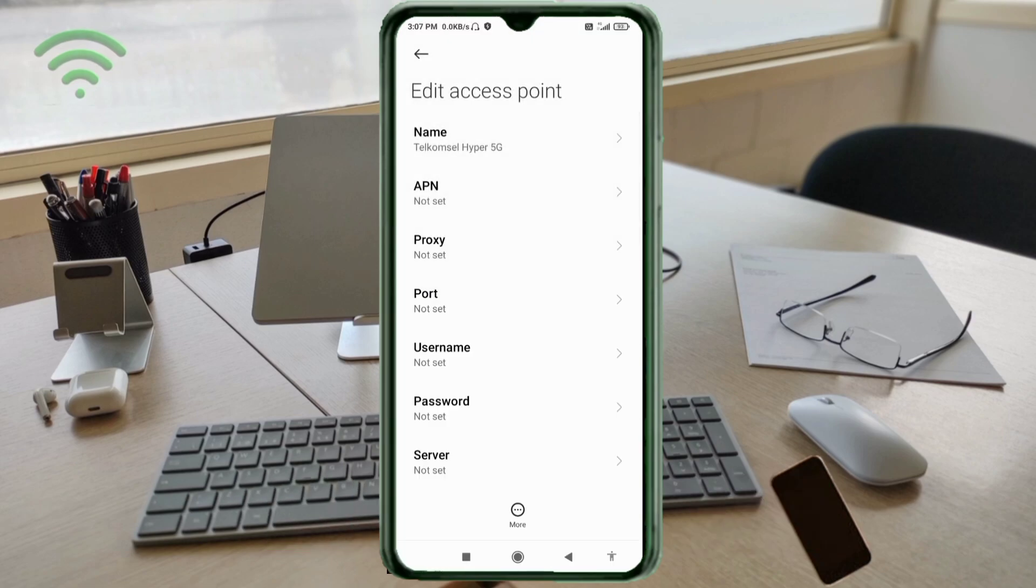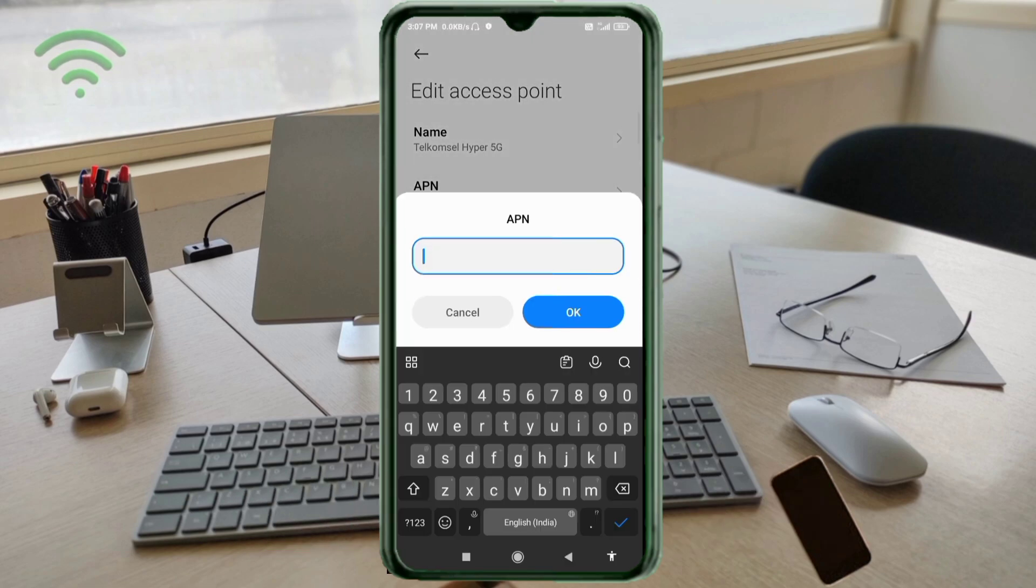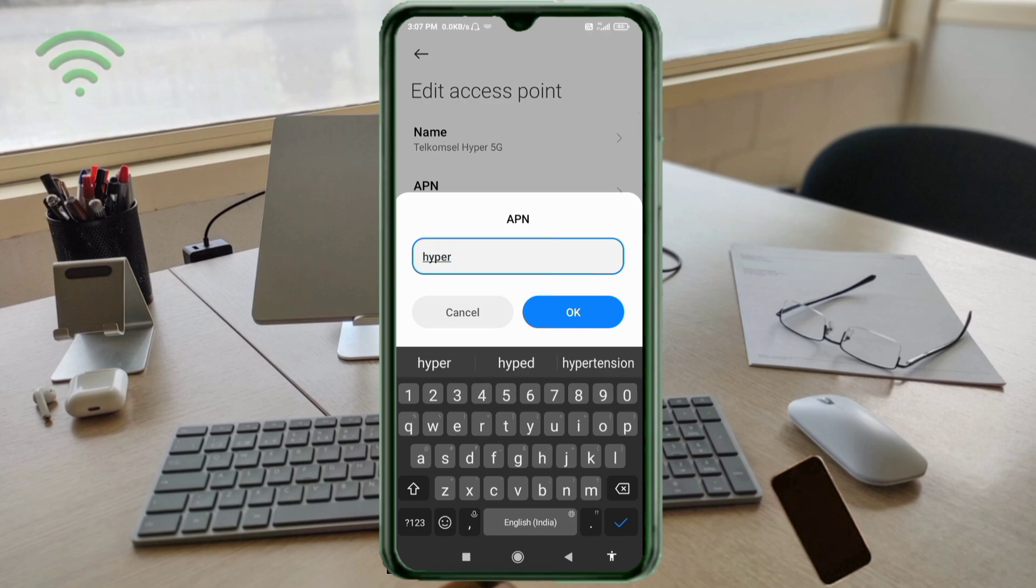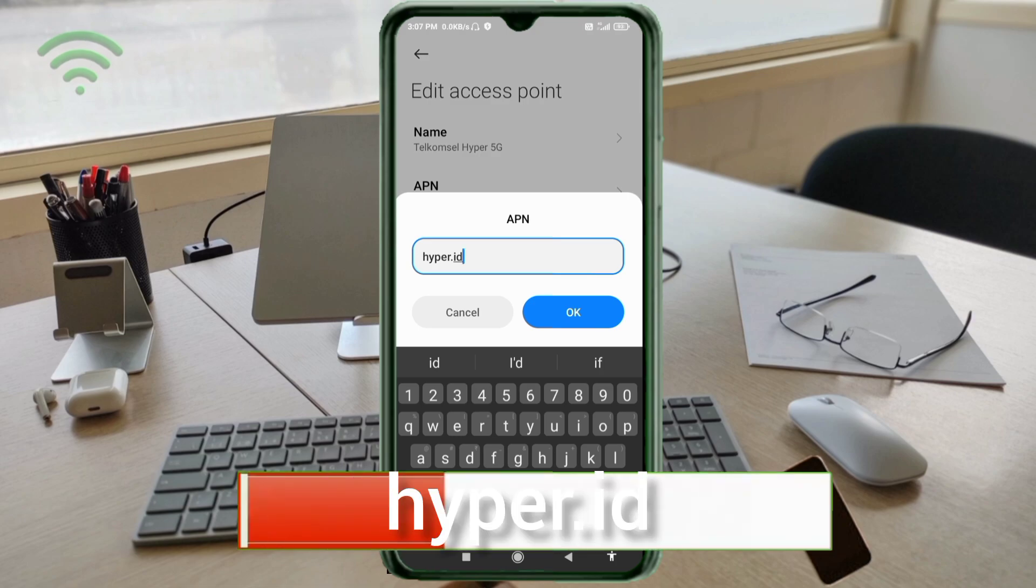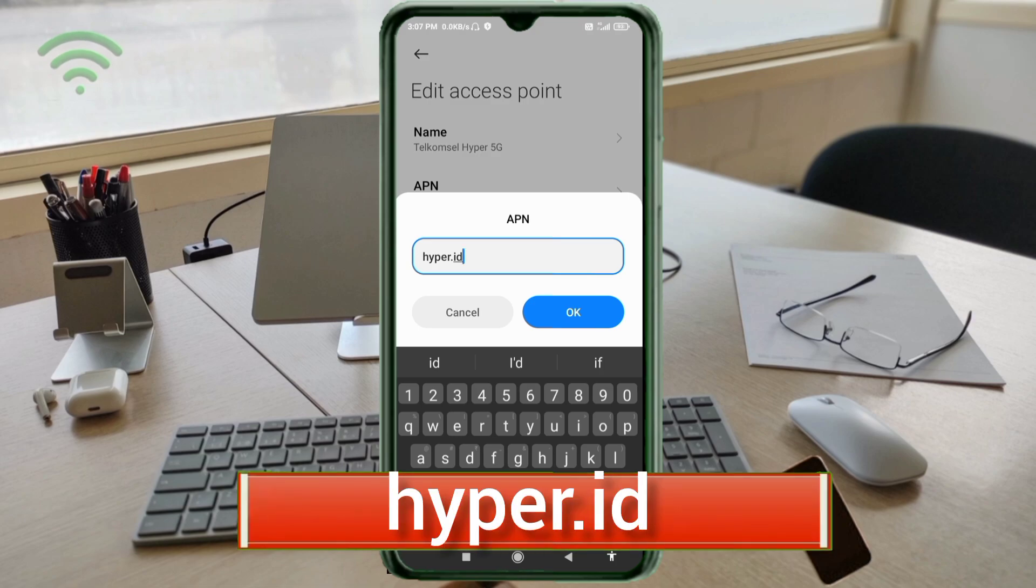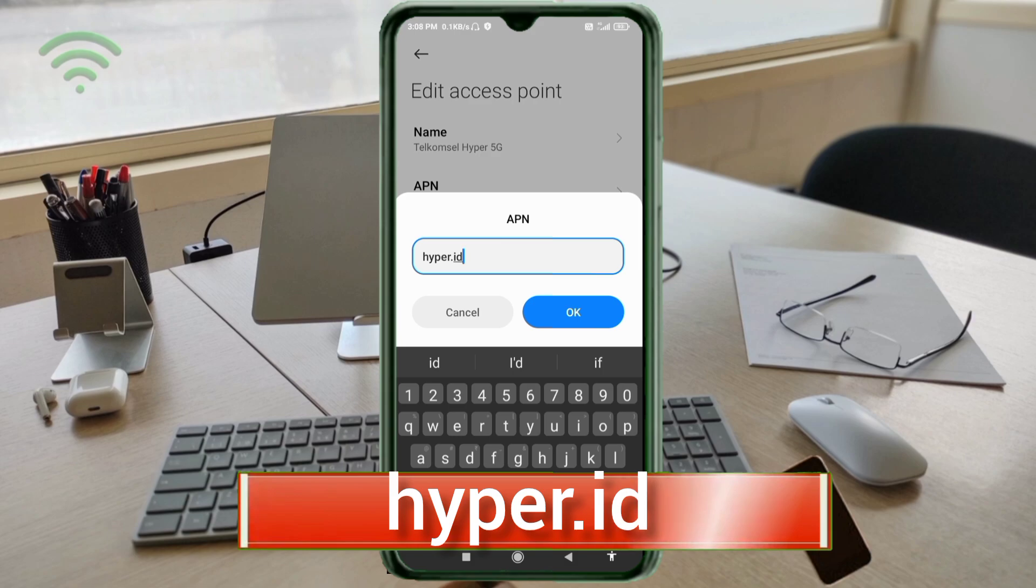APN: hyperhyper dot id, small letters, no space. Tap OK.